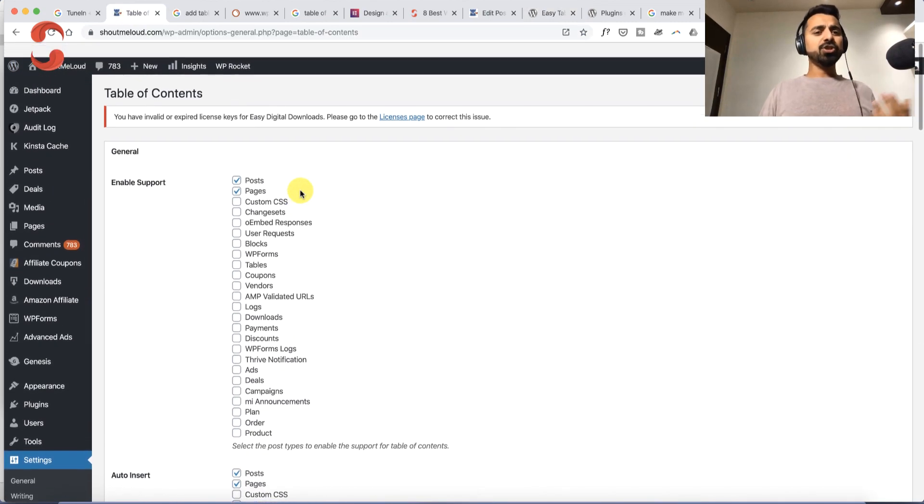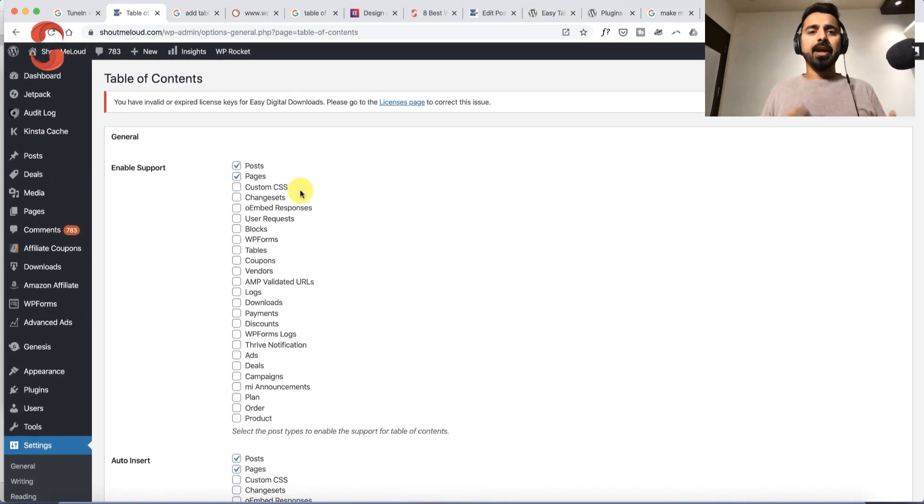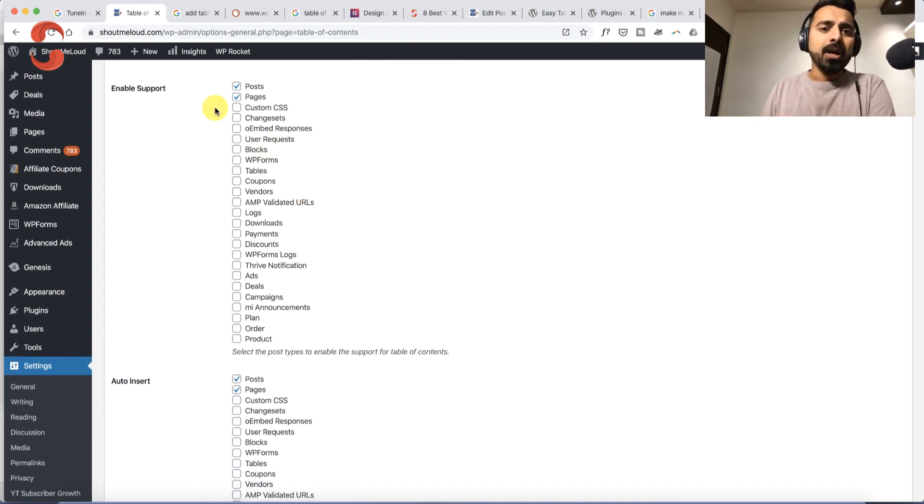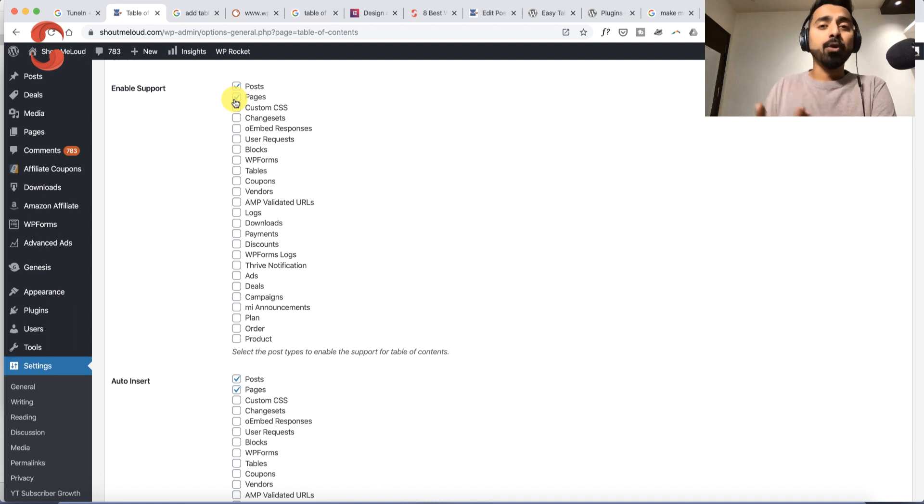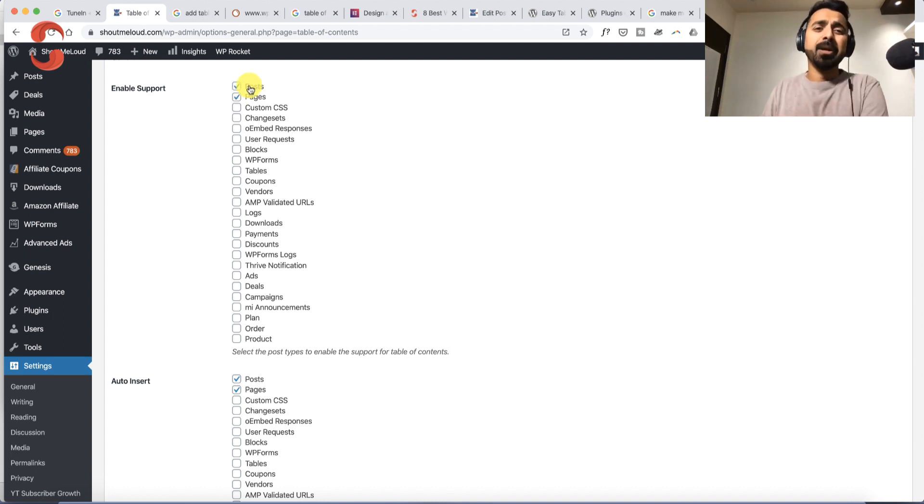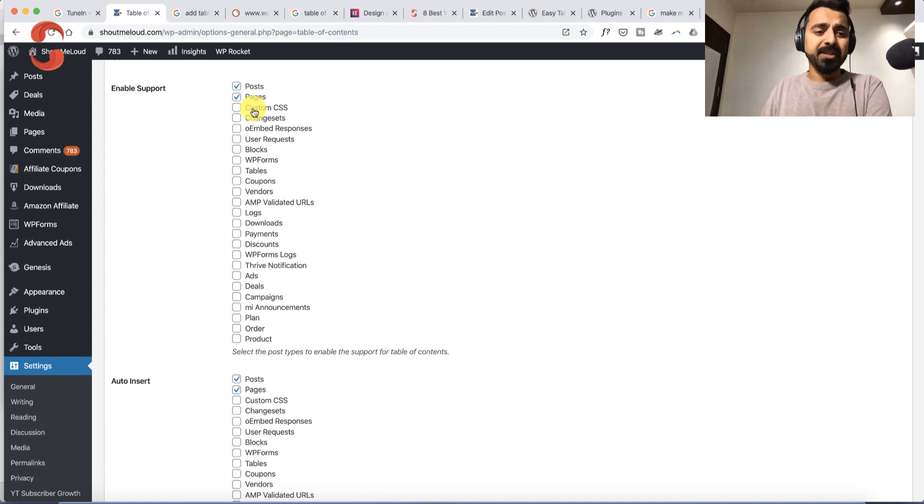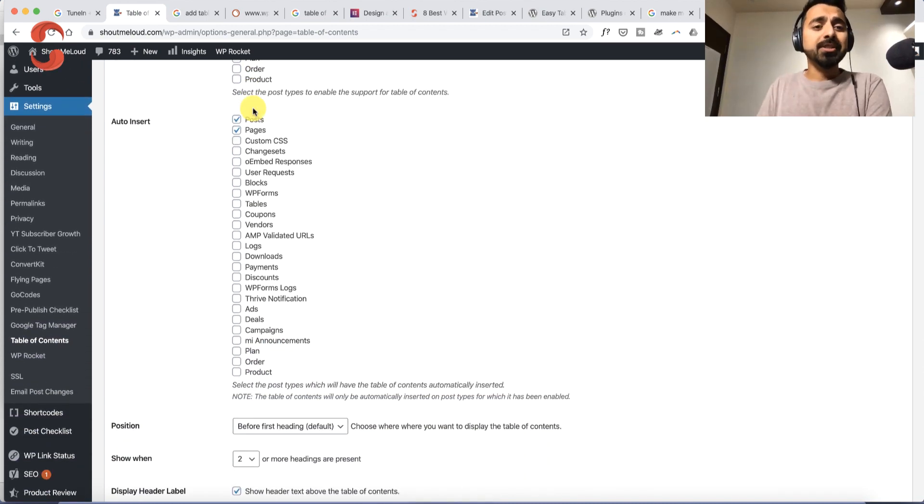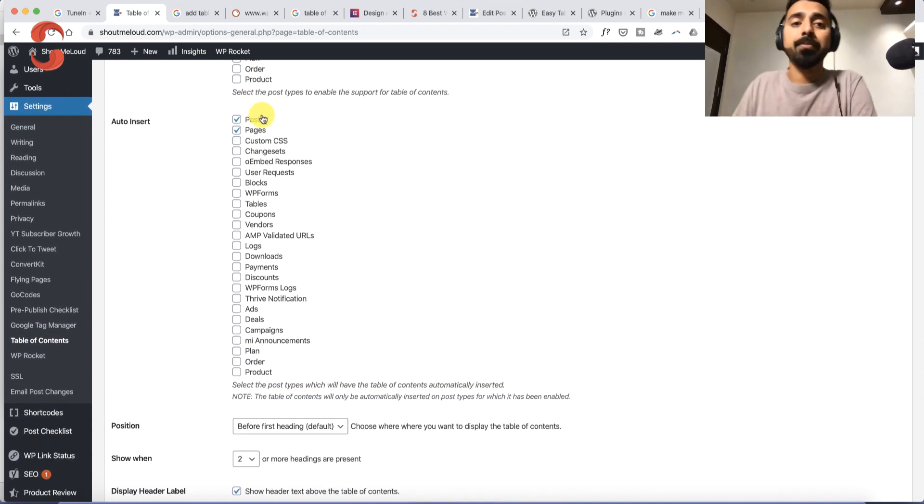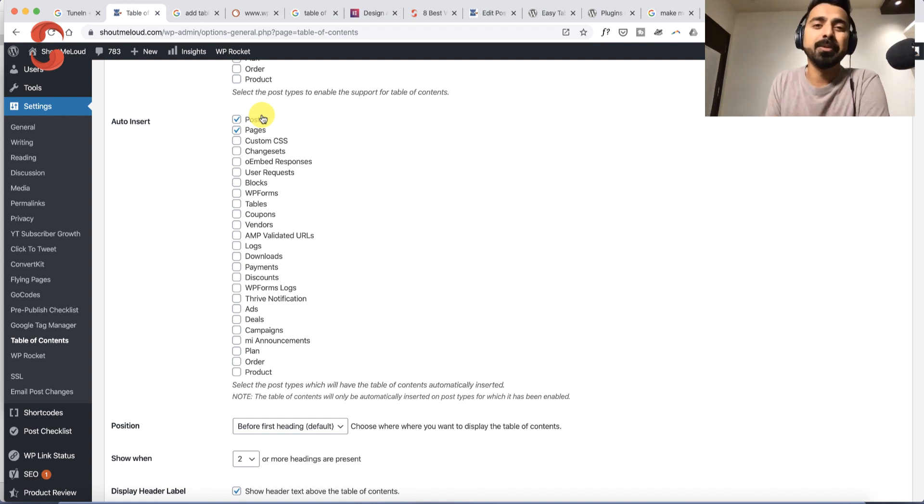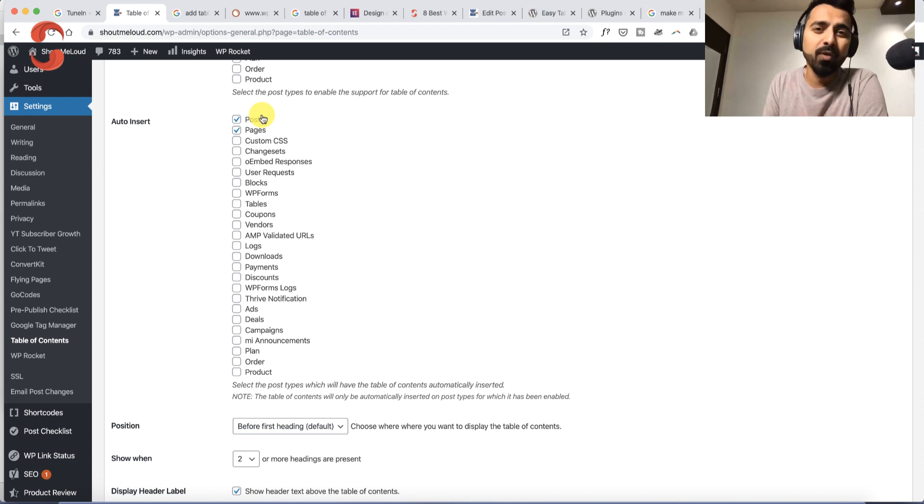Once you install and activate this plugin, here's how the settings look. You can enable support on posts, pages, or specific custom post types. In my case, I've enabled it on posts and pages. You can enable the auto-insert feature or manually add the table of content to specific posts. To make your work easier, just use the auto-insert feature like I'm doing.